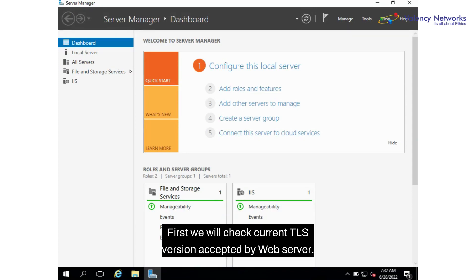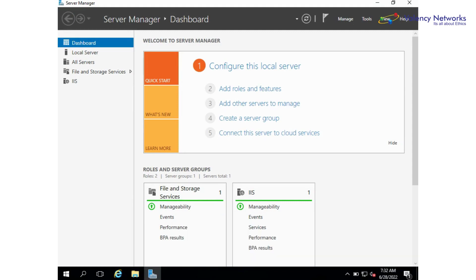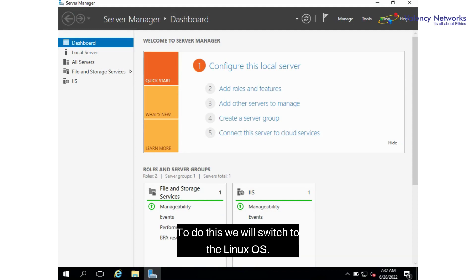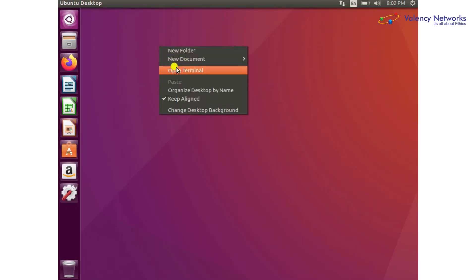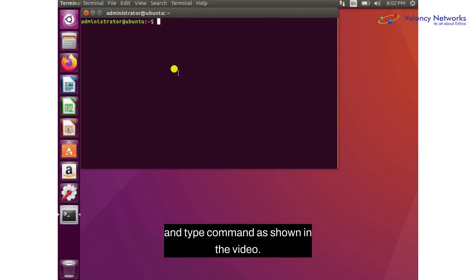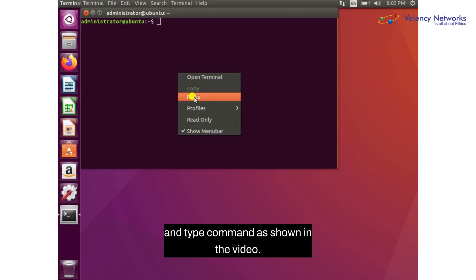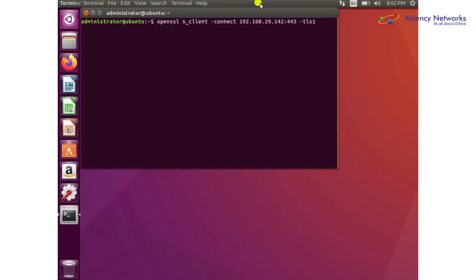First, we will check current TLS versions accepted by the web server. To do this, we will switch to the Linux OS. Open the terminal and type the command as shown in the video.